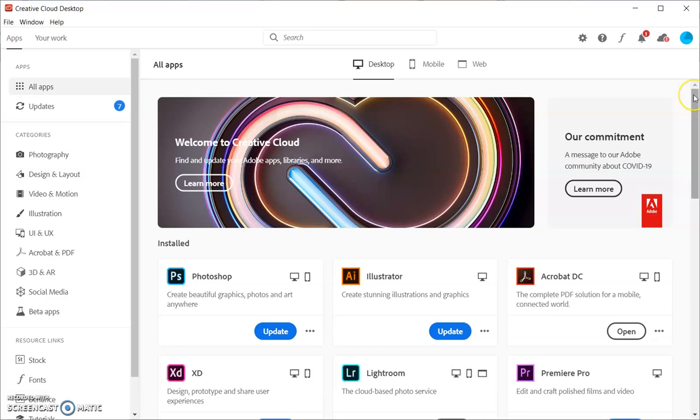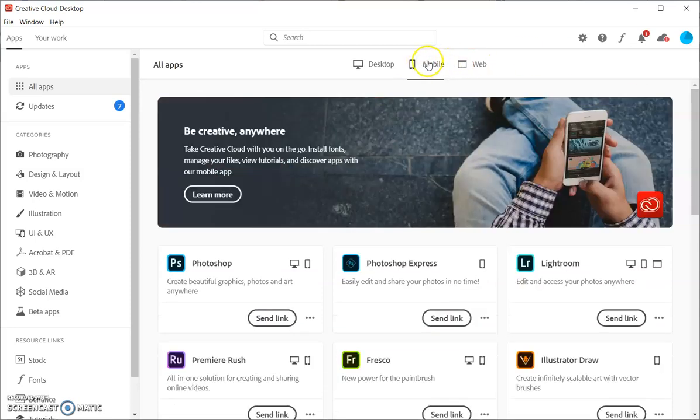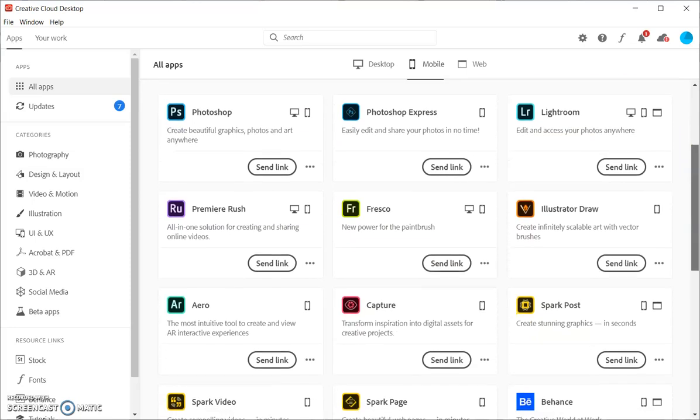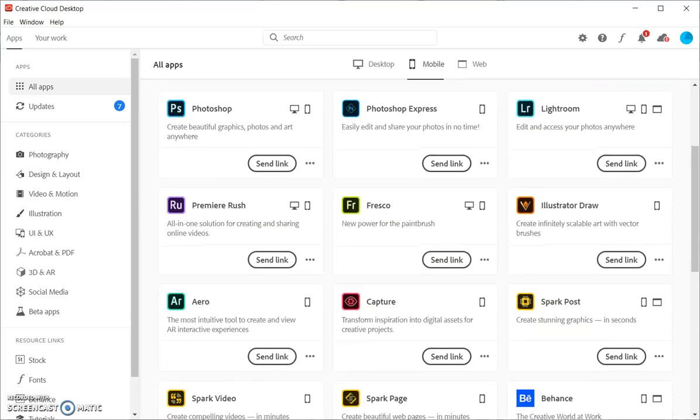Now, if you don't have a powerful enough computer, I want you to know that all of these mobile apps you can get on your phone and you can get them for free by putting in your LCISD email address. You have access to these.